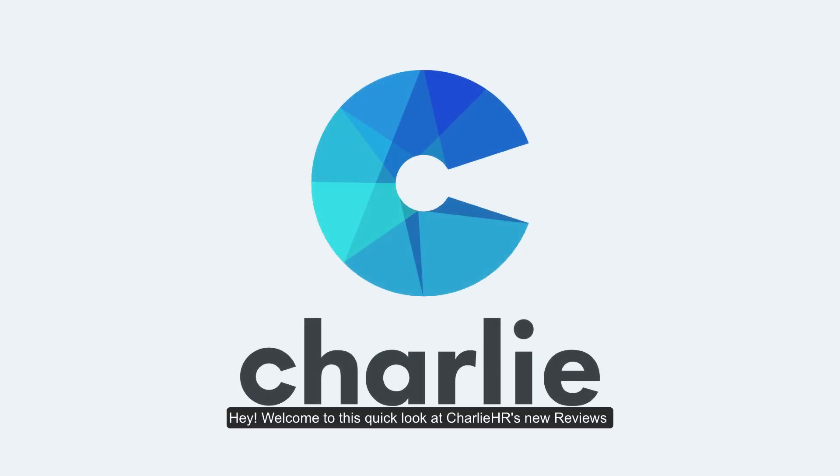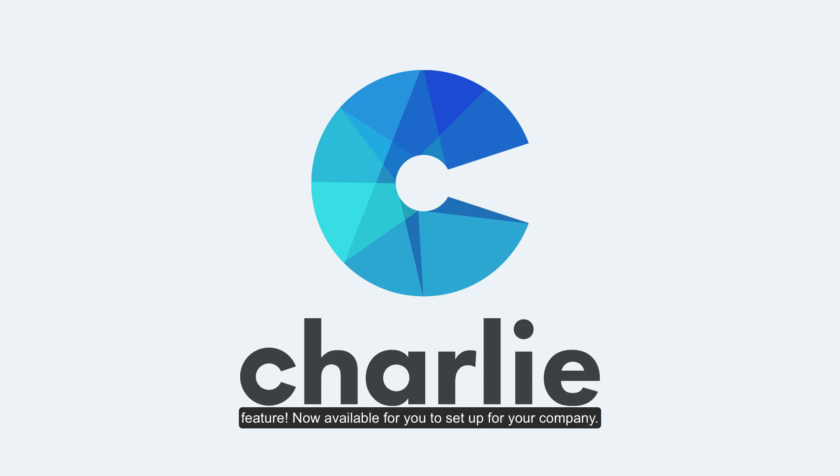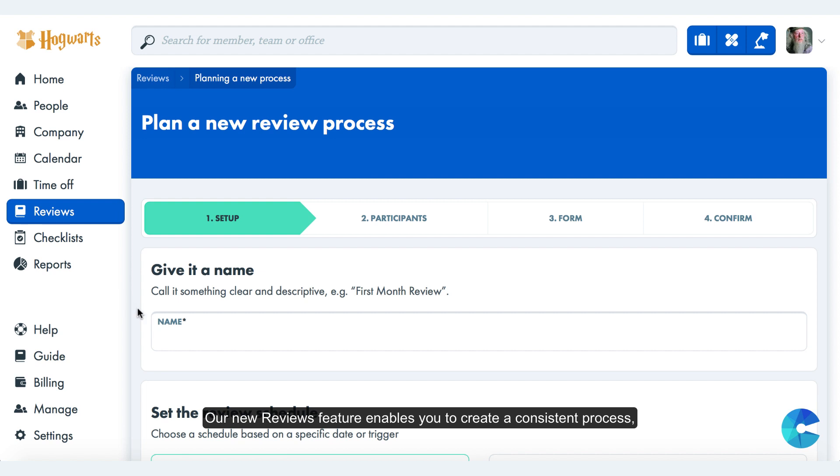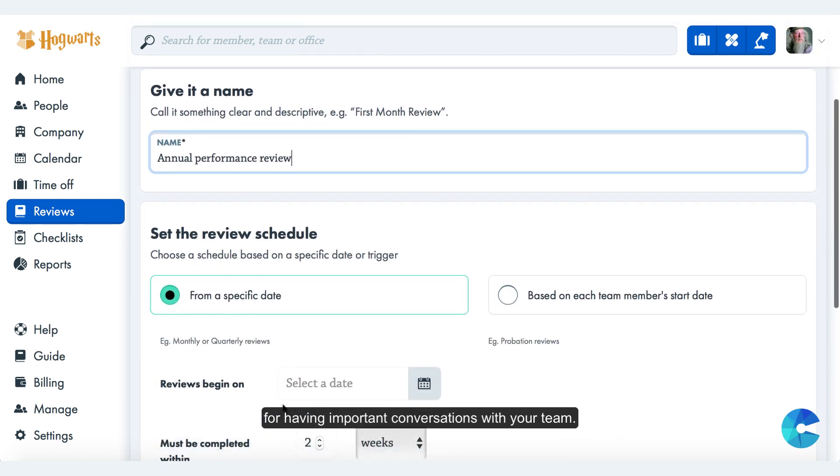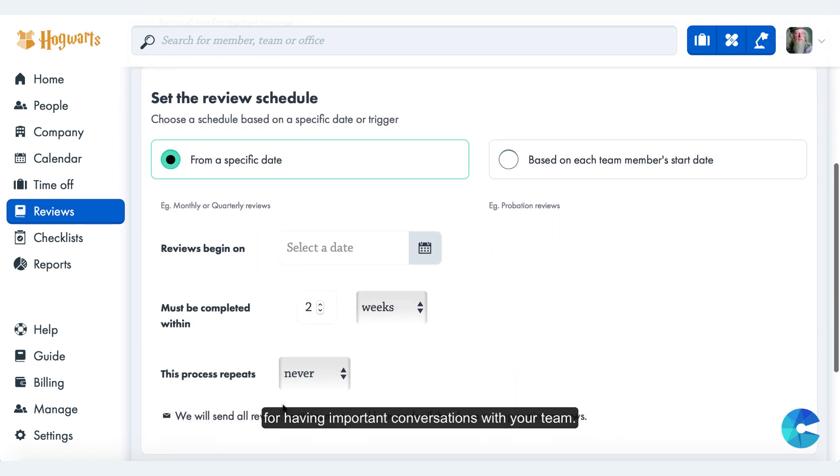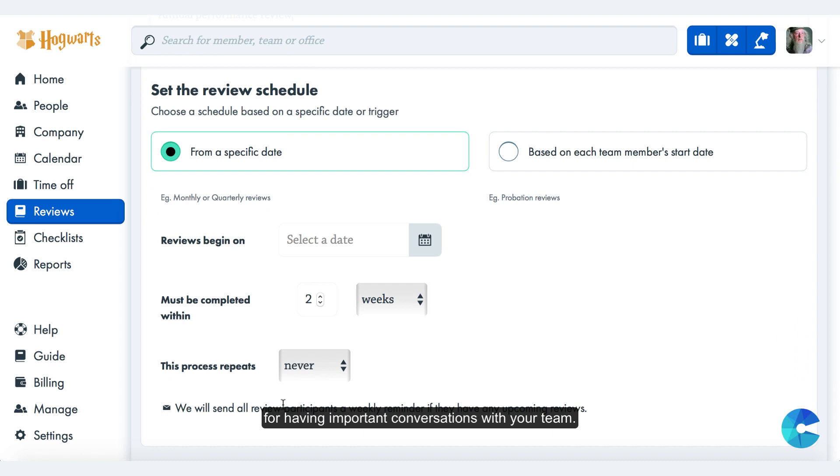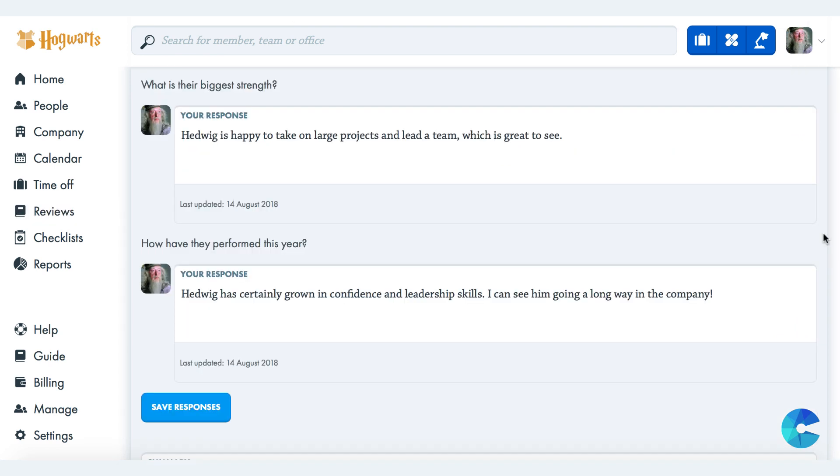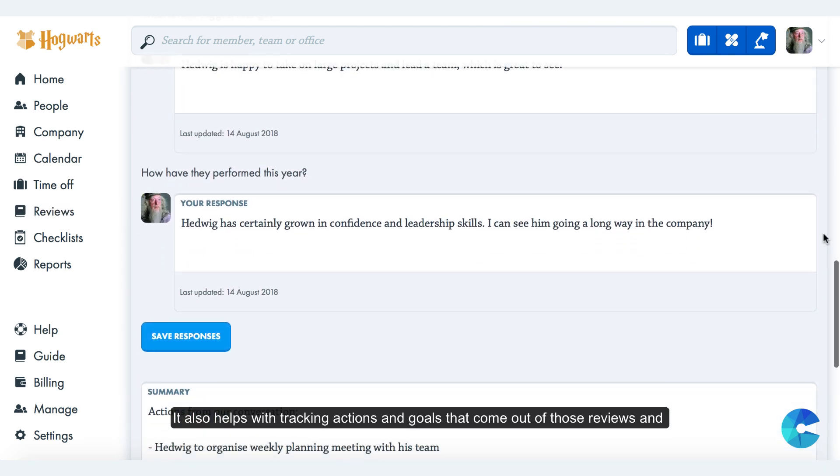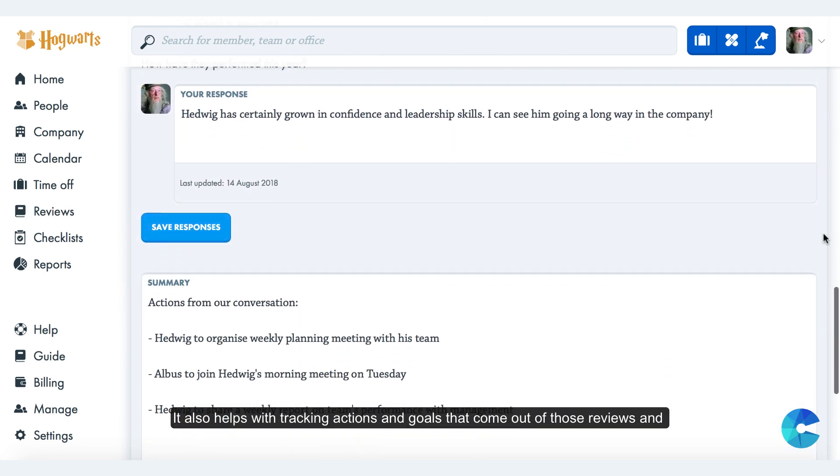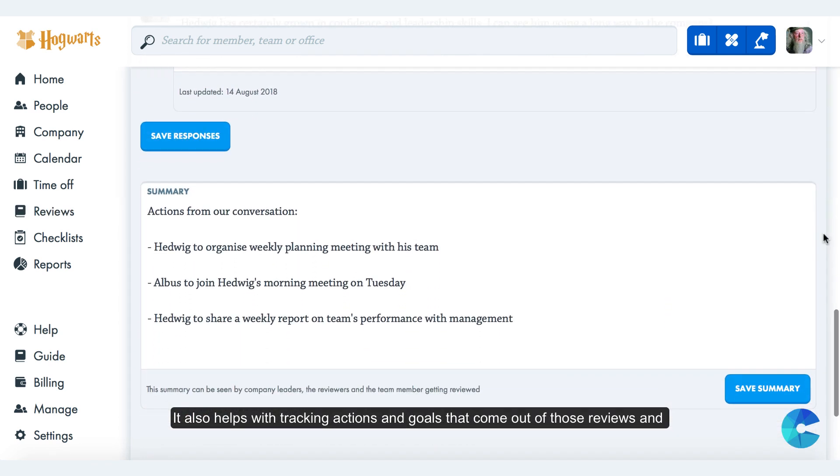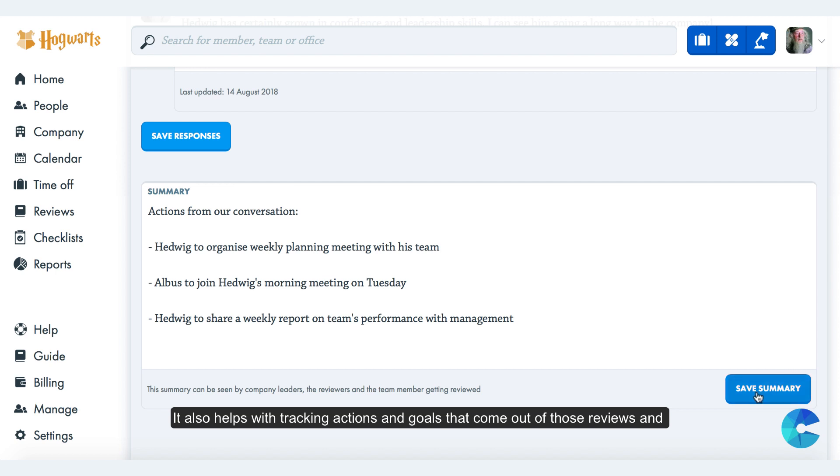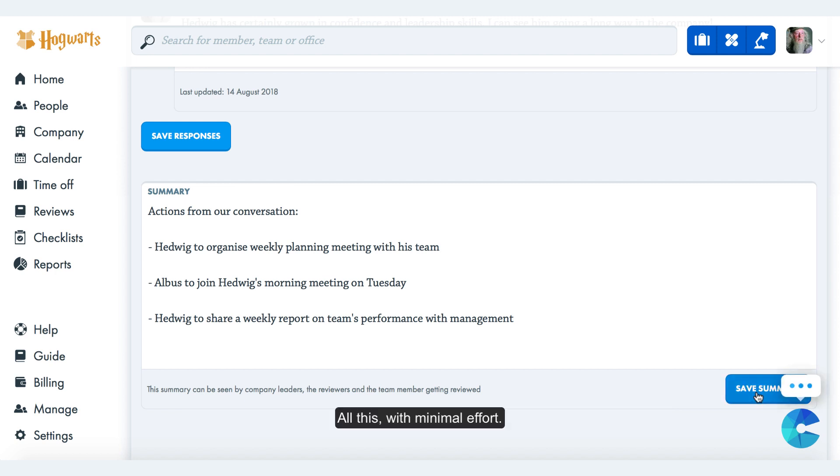Hey, welcome to this quick look at Charlie HR's new reviews feature, now available for you to set up for your company. Our new reviews feature enables you to create a consistent process for having important conversations with your team. It also helps with tracking actions and goals that come out of those reviews and check-ins, all with minimal effort.